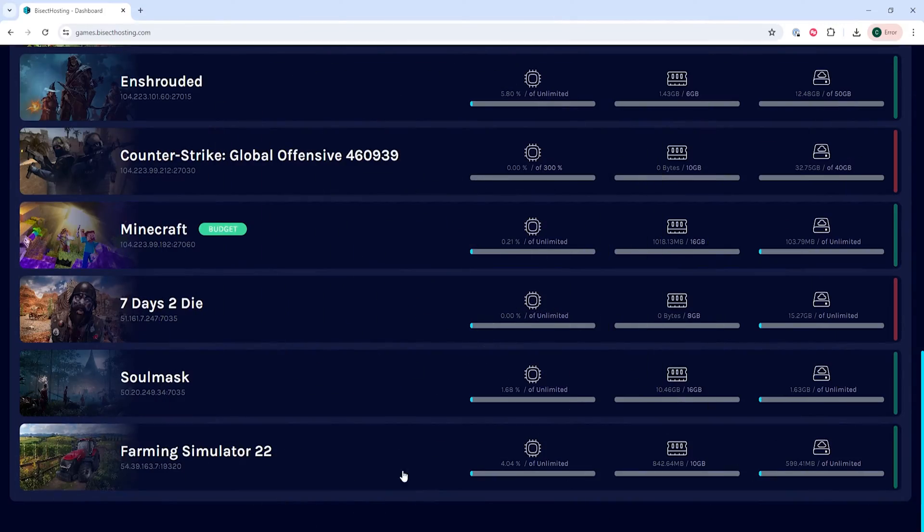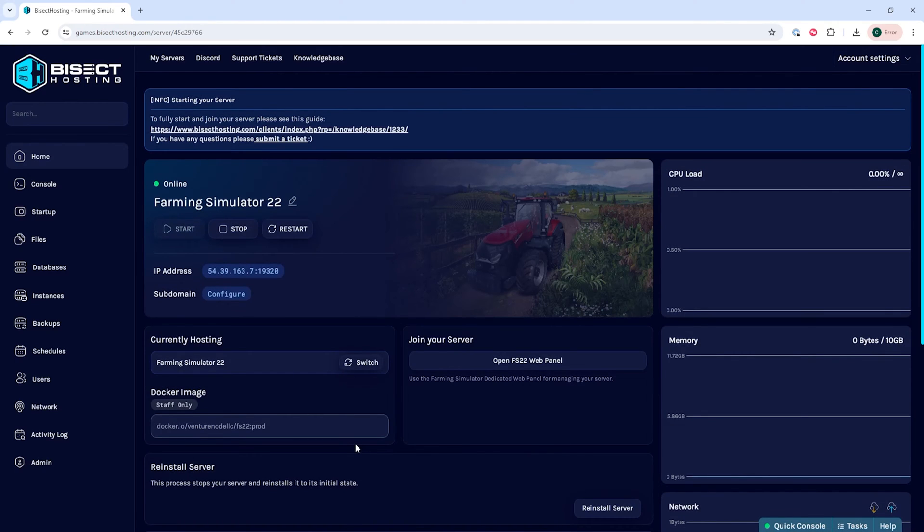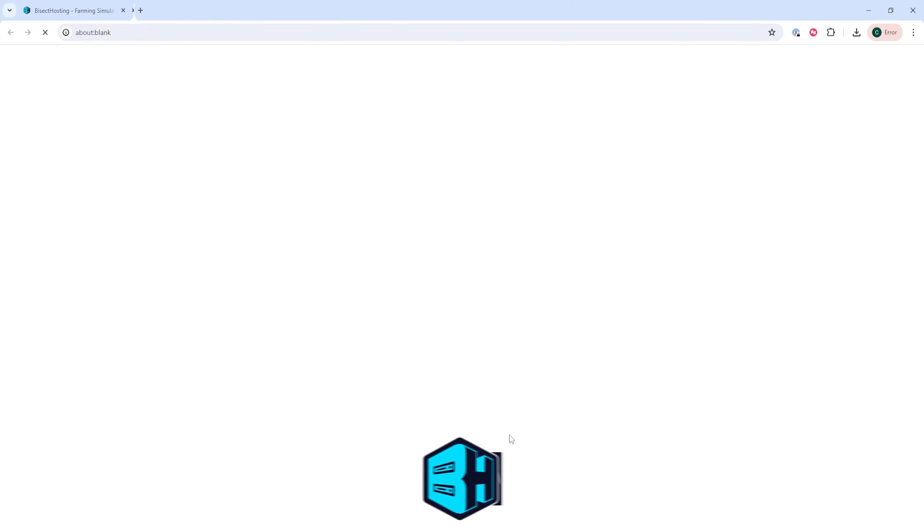First, we're going to log into our Bicect Hosting games panel and choose our Farming Simulator 22 server. Next, we're going to click the Open FS 22 Web Panel button.